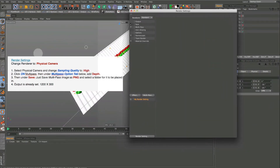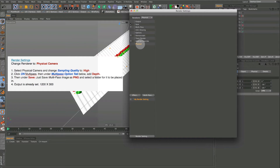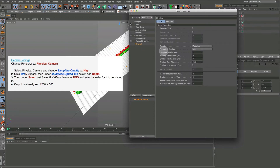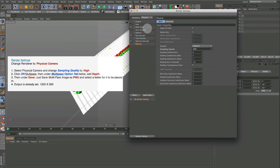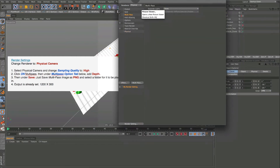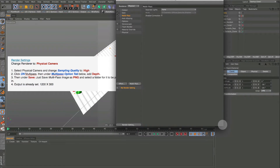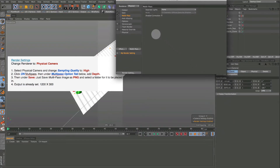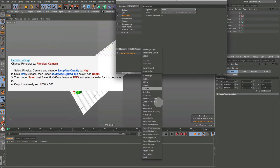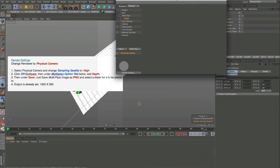Basically we want to come in here and set the physical camera. Then we're going to go into the physical camera and change the sampling quality to high. We want to go into multipass, click that on, come into the multipass tab, and come down to depth. Put that in there.